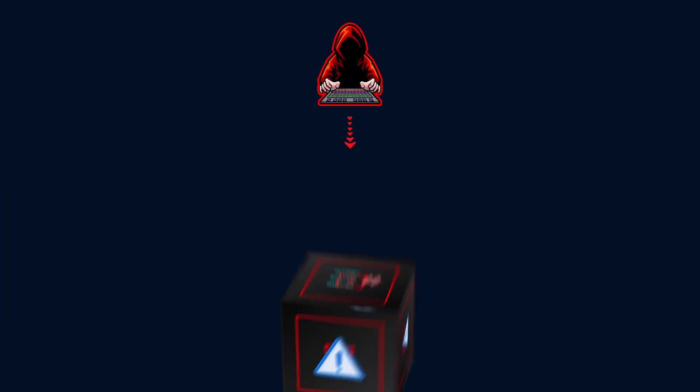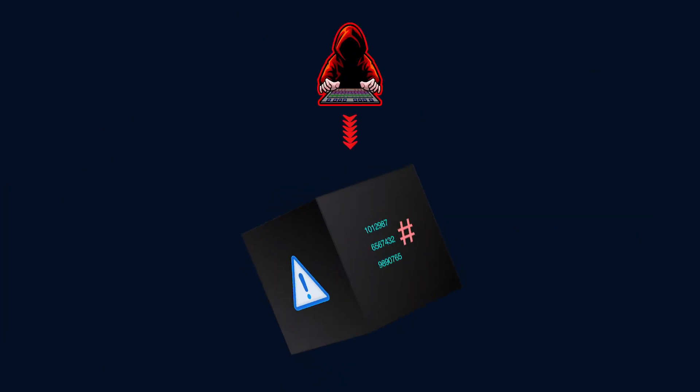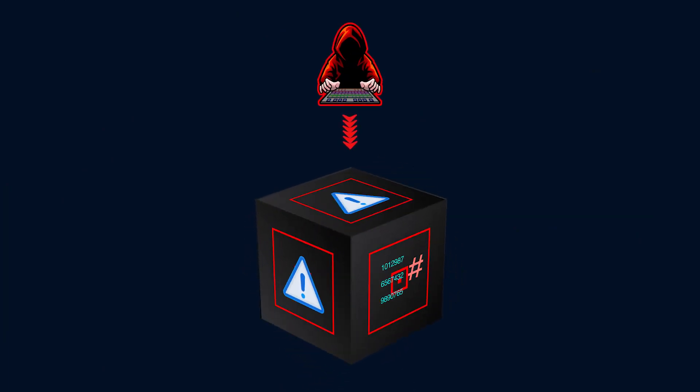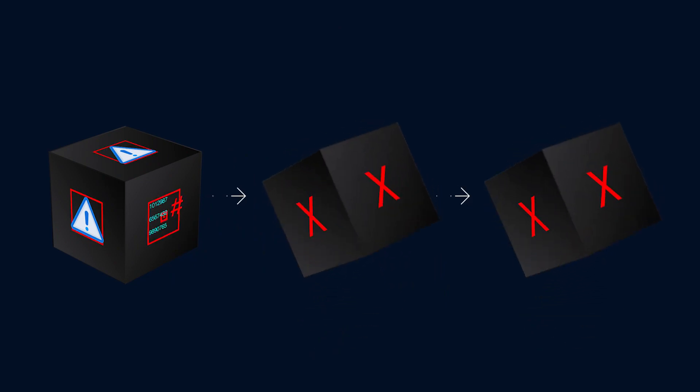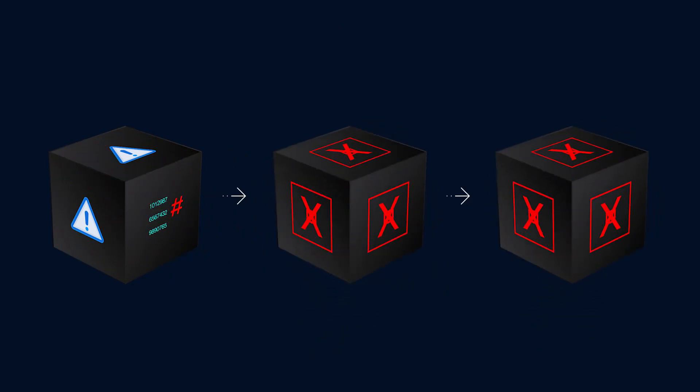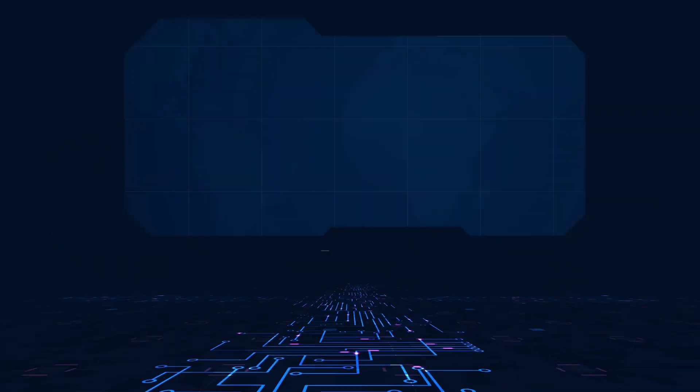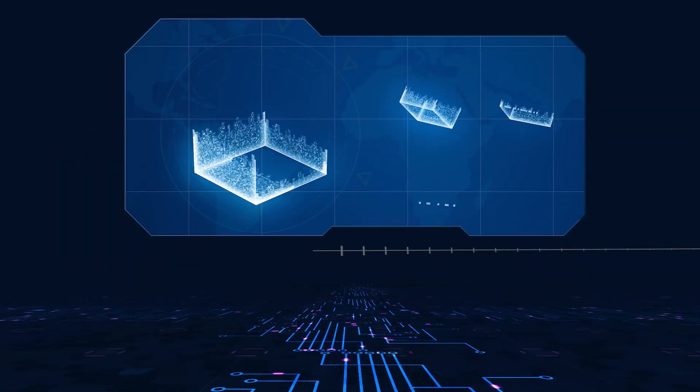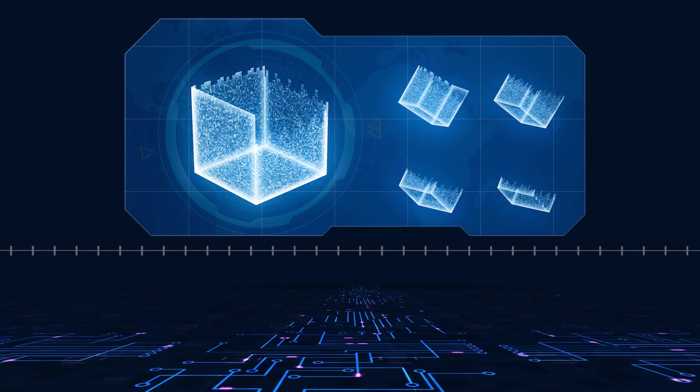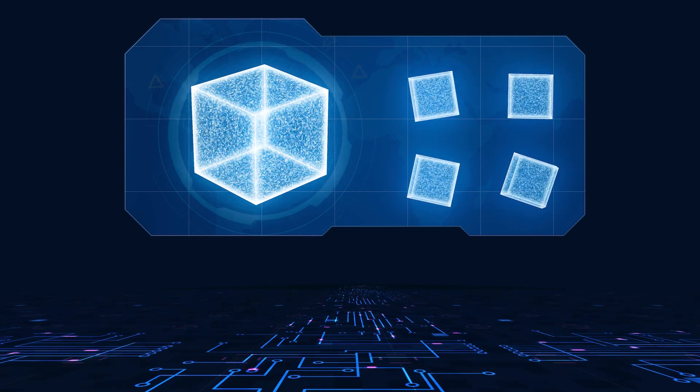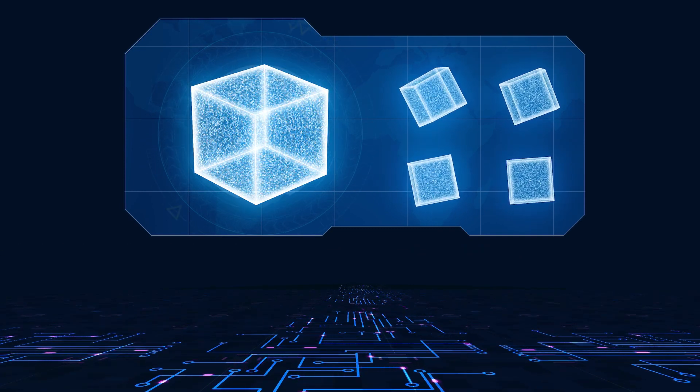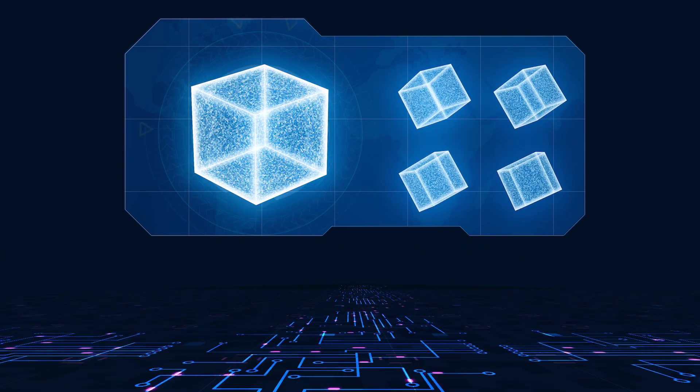If one block is tampered with, it changes the output hash of that block, which invalidates every other block in front of it. This means the further back in time a completed block is, the less likely it is that the information in it can ever be changed.